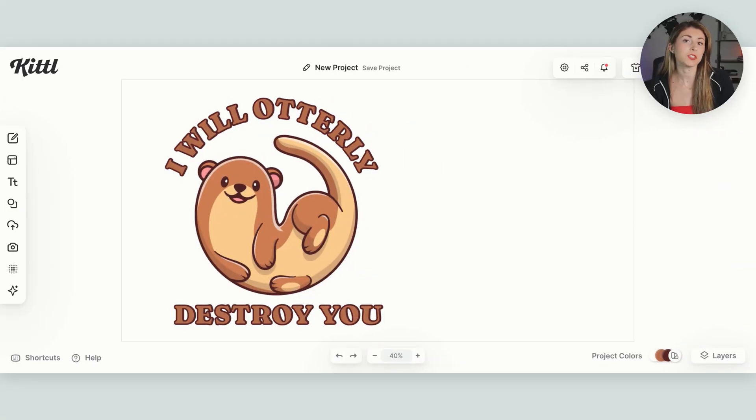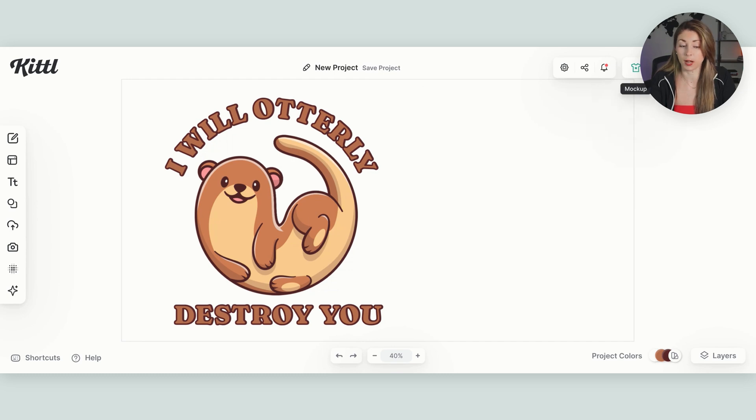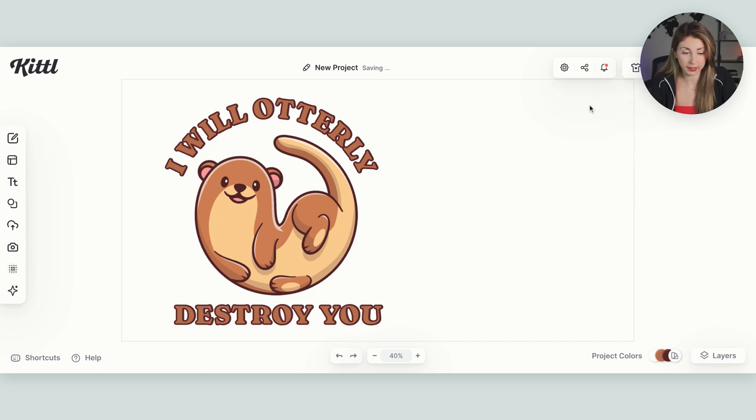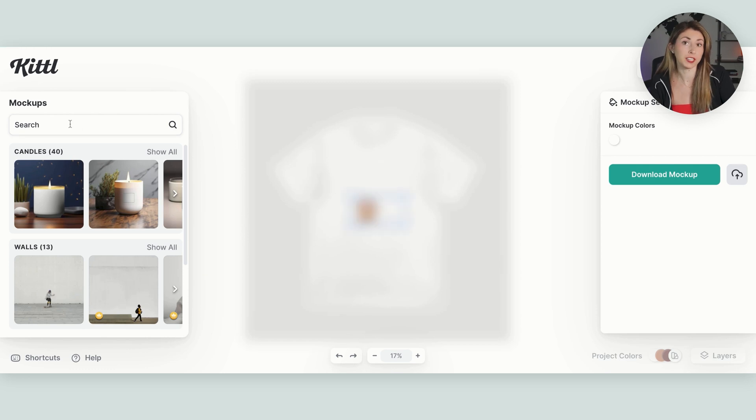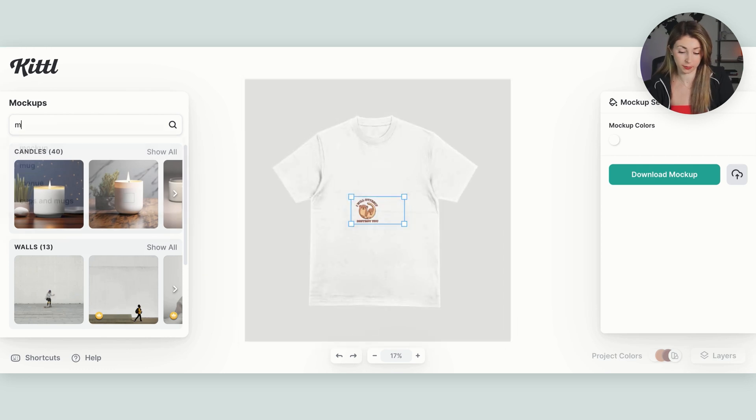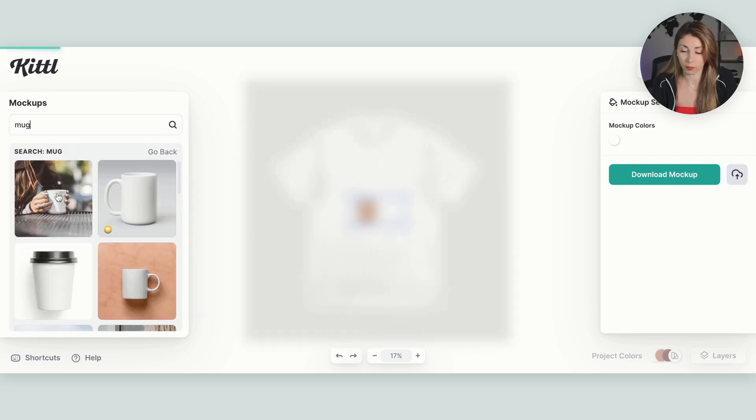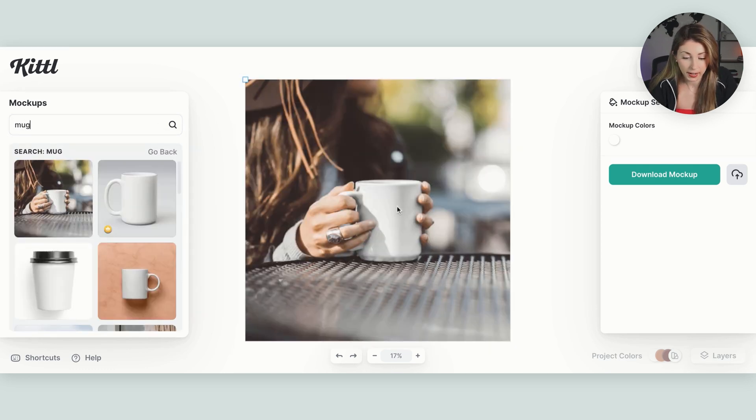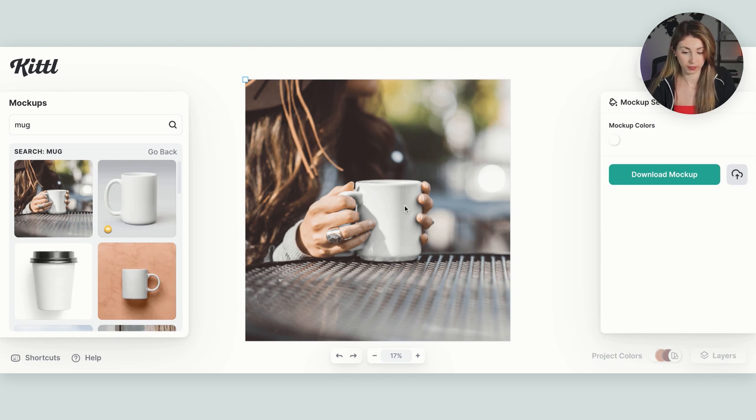If you want to see what this is going to look like actually on a mug Kittle does have a built-in mock-up creator. So I'm going to hit the button mock-up up here. And then I'm going to look for the product. I'm putting this on. So this is a mug. And then you can select one of these here and then just resize your design to fit on here.